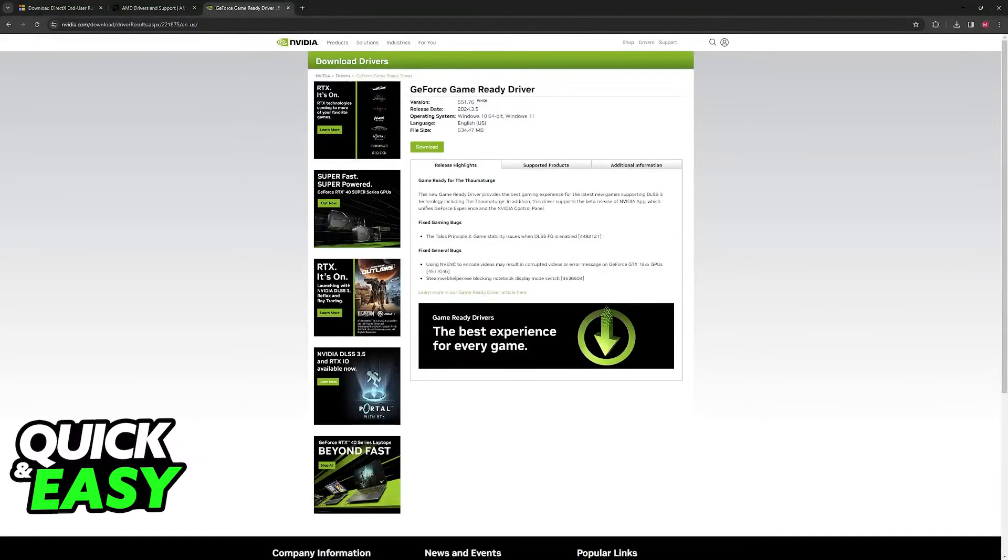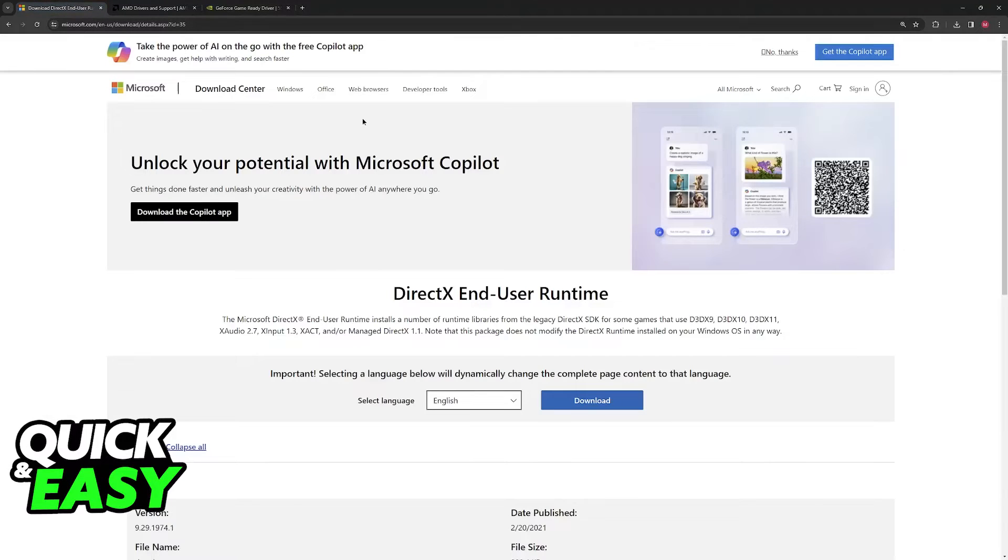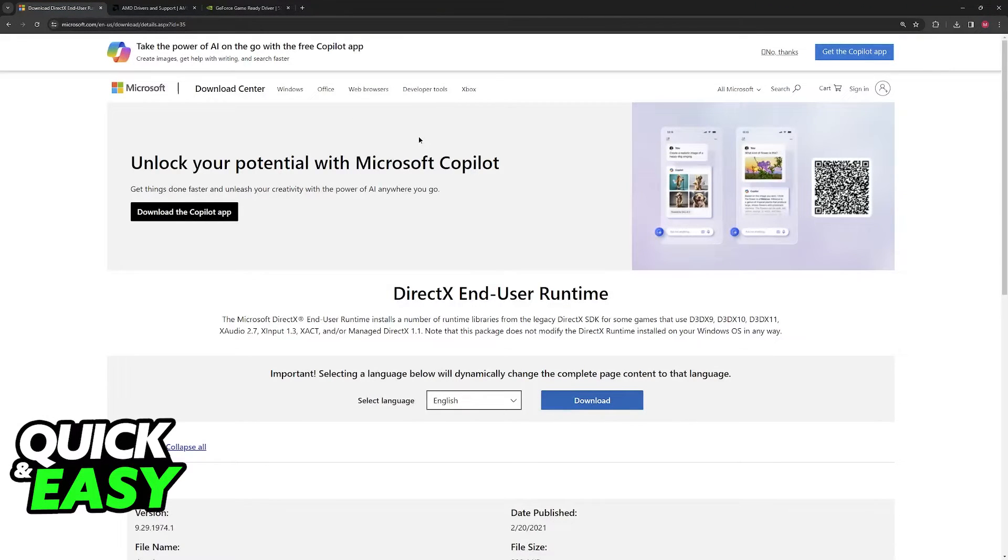As long as you update your graphics drivers, you should be able to play any game without any issues. The last thing that I would recommend is to download and update DirectX if you haven't already.